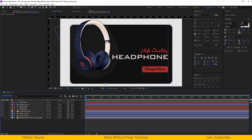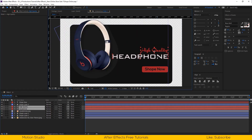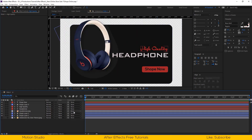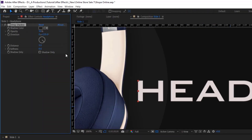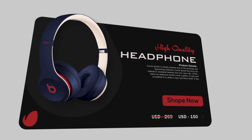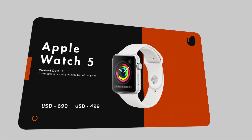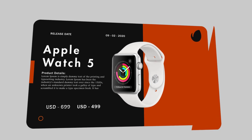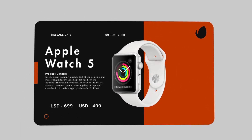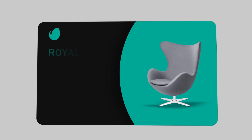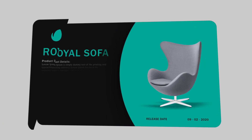In the next couple of tutorials you will see how I design and animate this ecommerce promo animation. This is part 2, so make sure to follow along with all the tutorials so you can make that kind of animation. Let's start the tutorial.